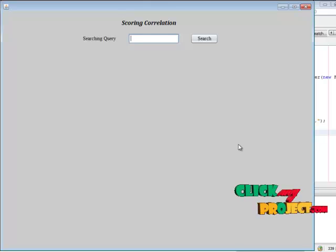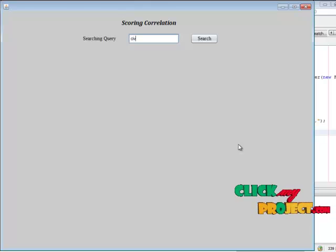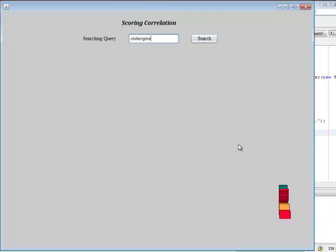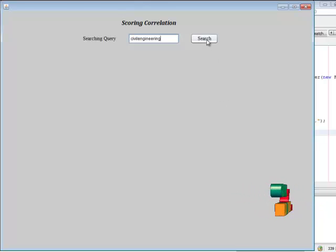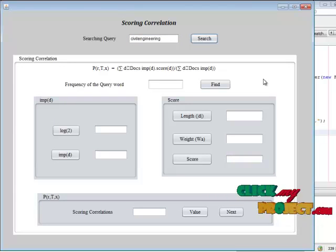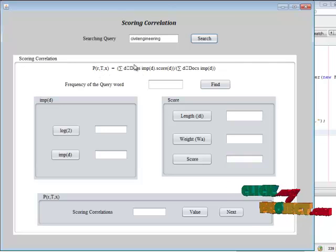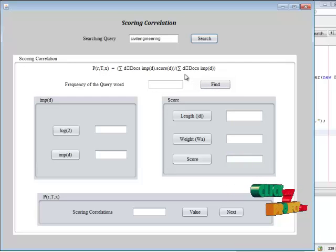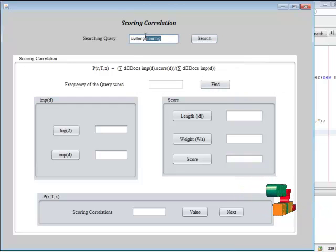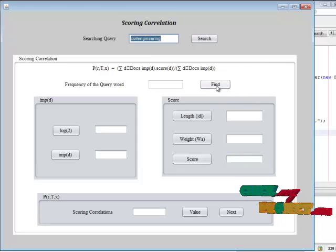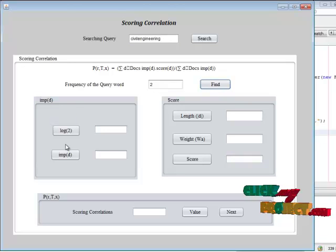In our project, we first do the web-based framework. We enter the searching query — for example, searching for 'civil engineering'. The first step of our project is scoring correlation. In scoring correlation, a formula is used to find the frequency of the particular query word — that is, how many times the particular query appears in our document. Then we find the importance value of the particular document.